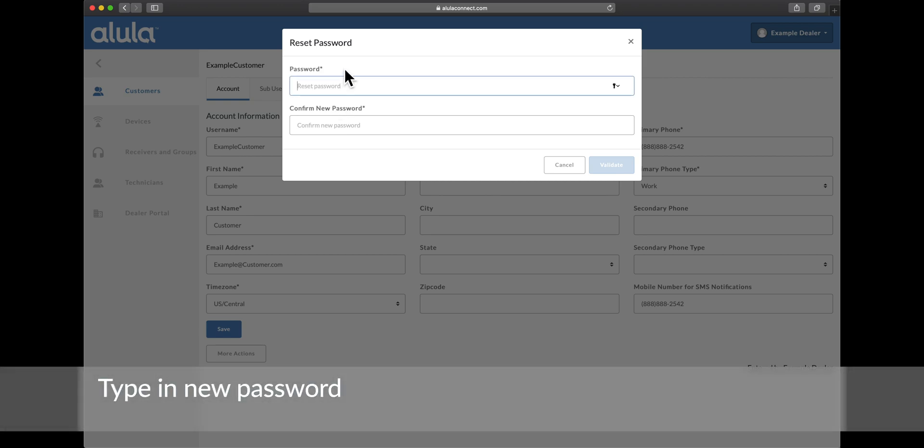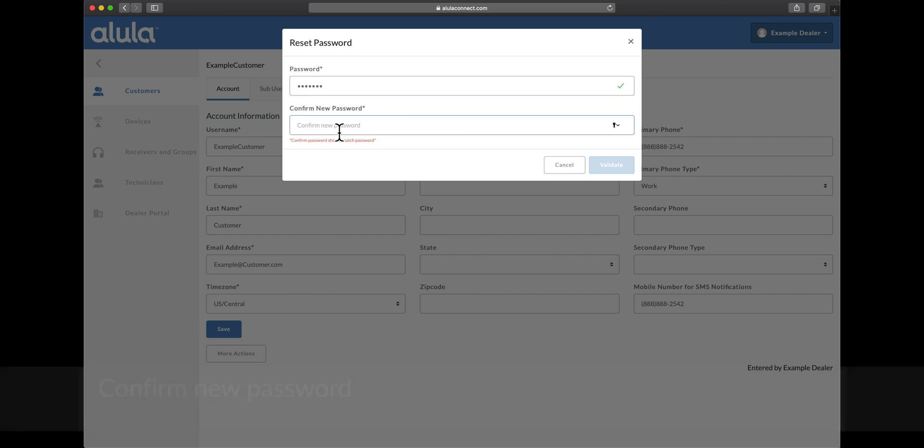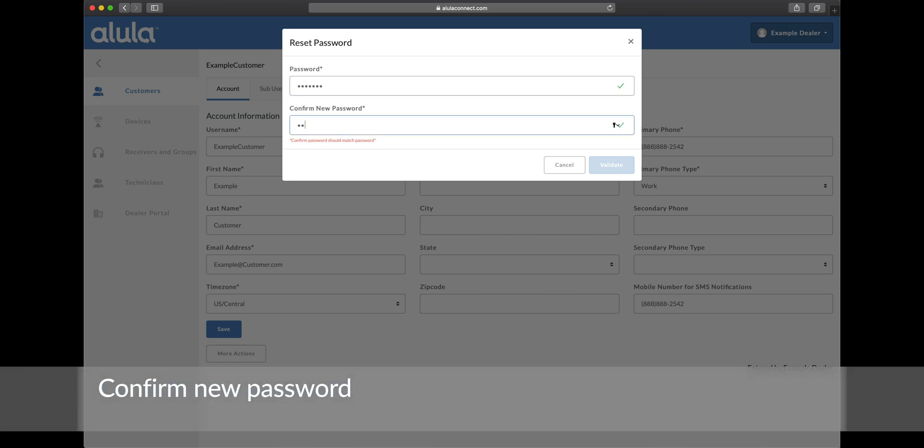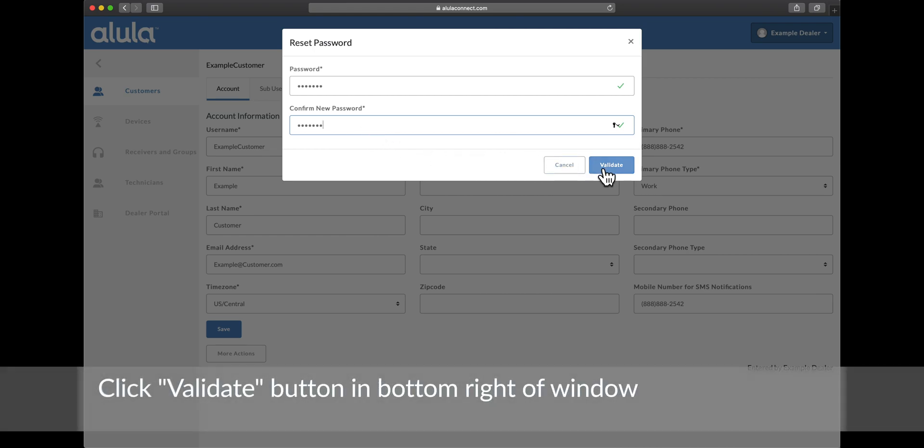Type in new password. Confirm new password. Click validate button in the bottom right of window.